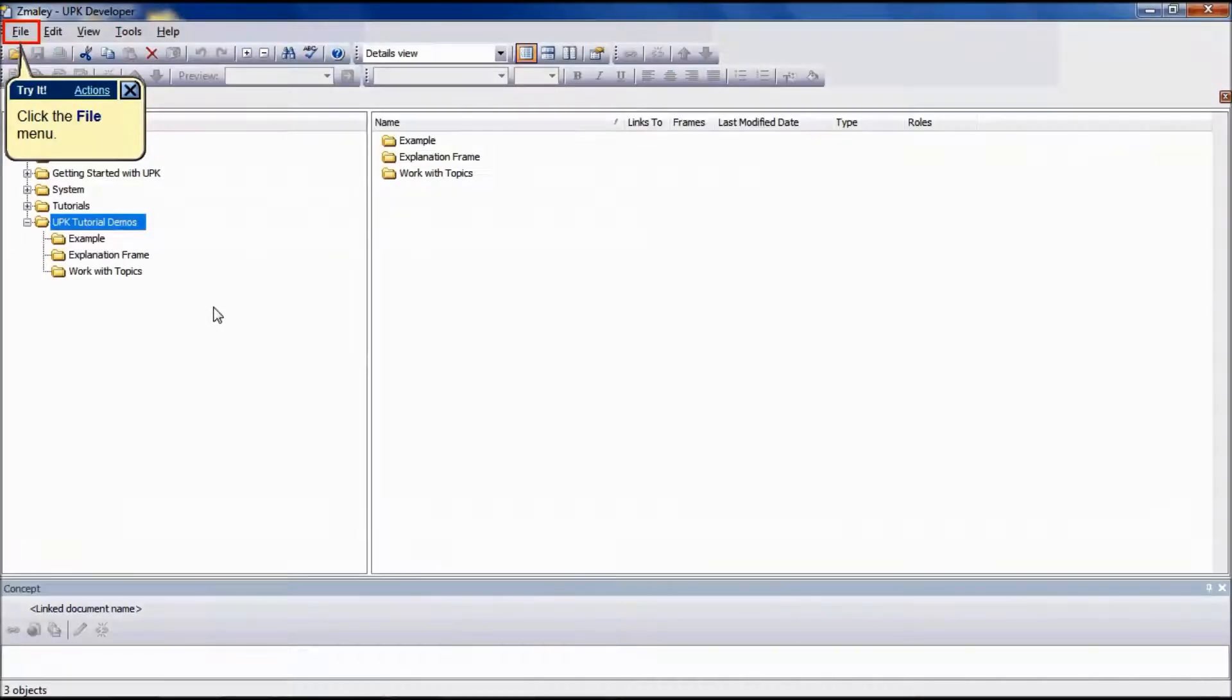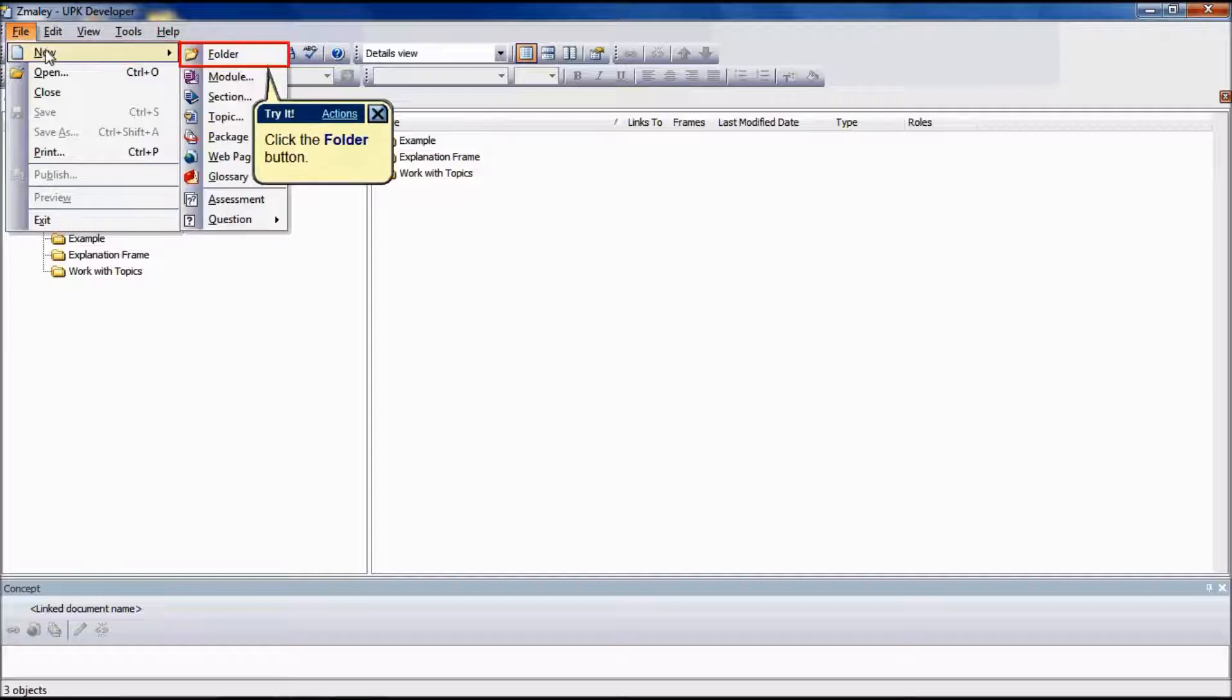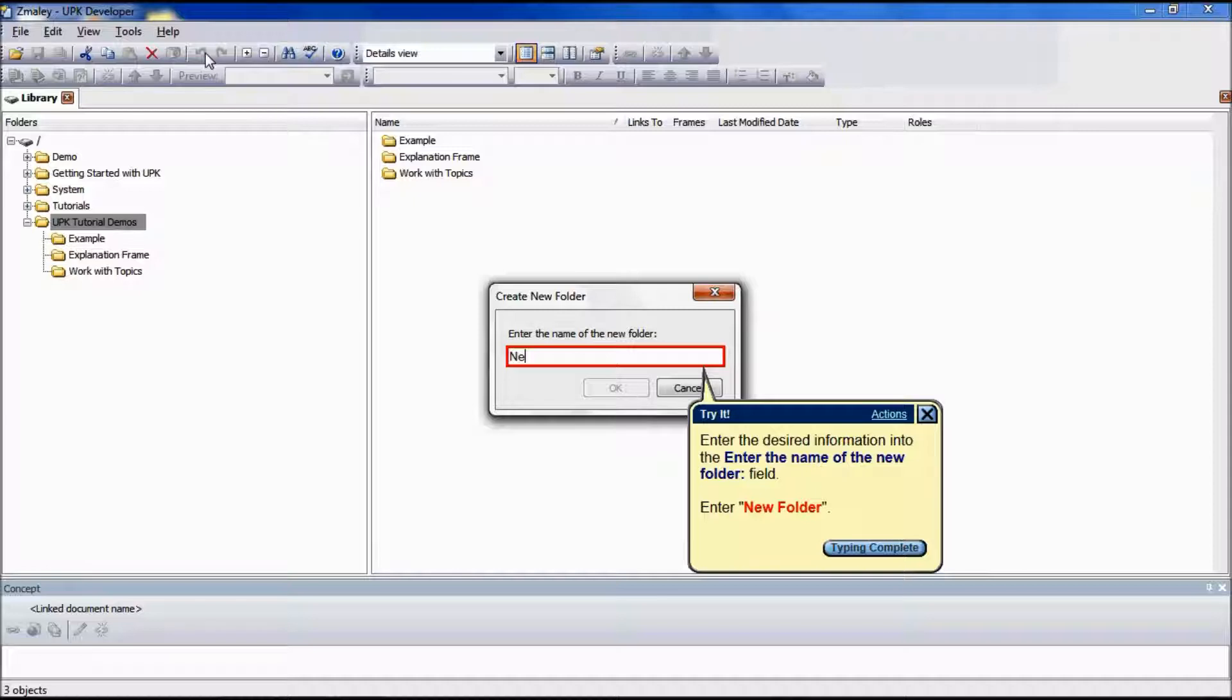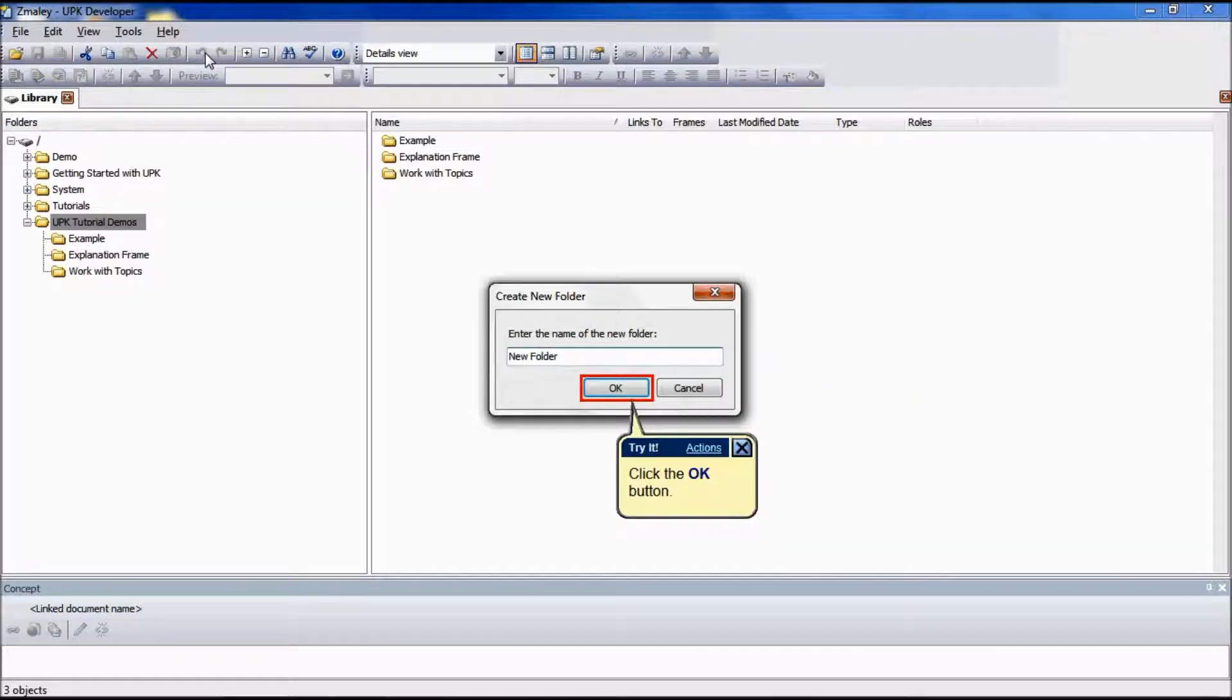The first step in working with folders is to create a new folder and select the desired location for it. Click the File menu, point to New, and choose Folder. Enter an appropriate name and click OK.